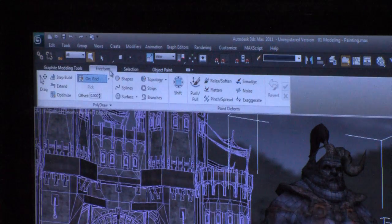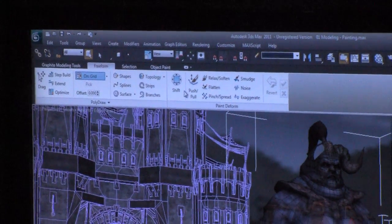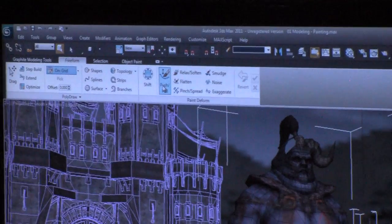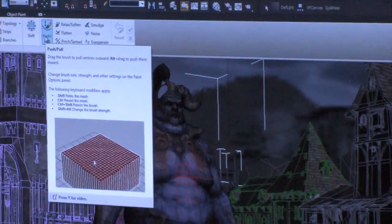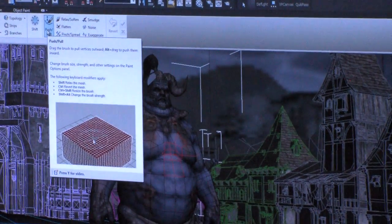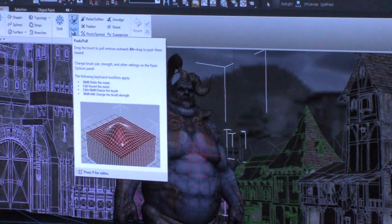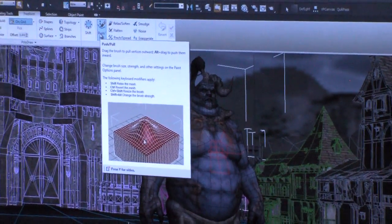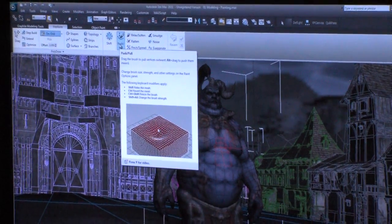One of the things that we did was we recognized that these tools were maybe a little bit daunting or overwhelming. We added these little tooltips within the application. You can just see here that I'm pressing Y for video. This is a push-pull tool that was added in the previous release.